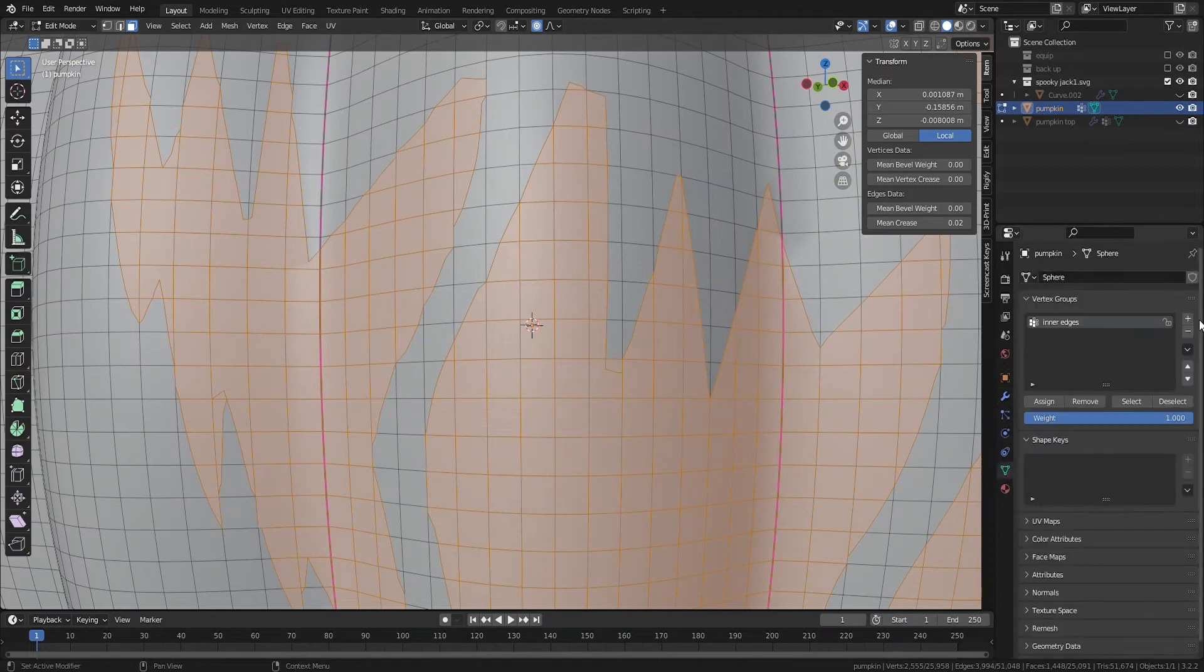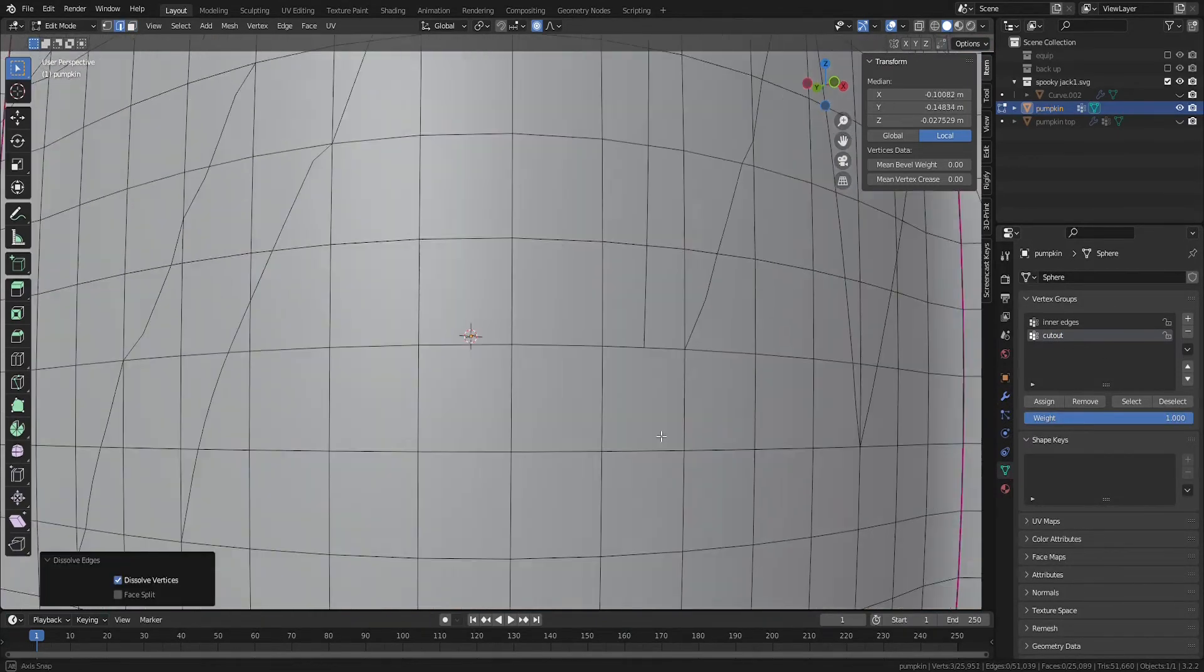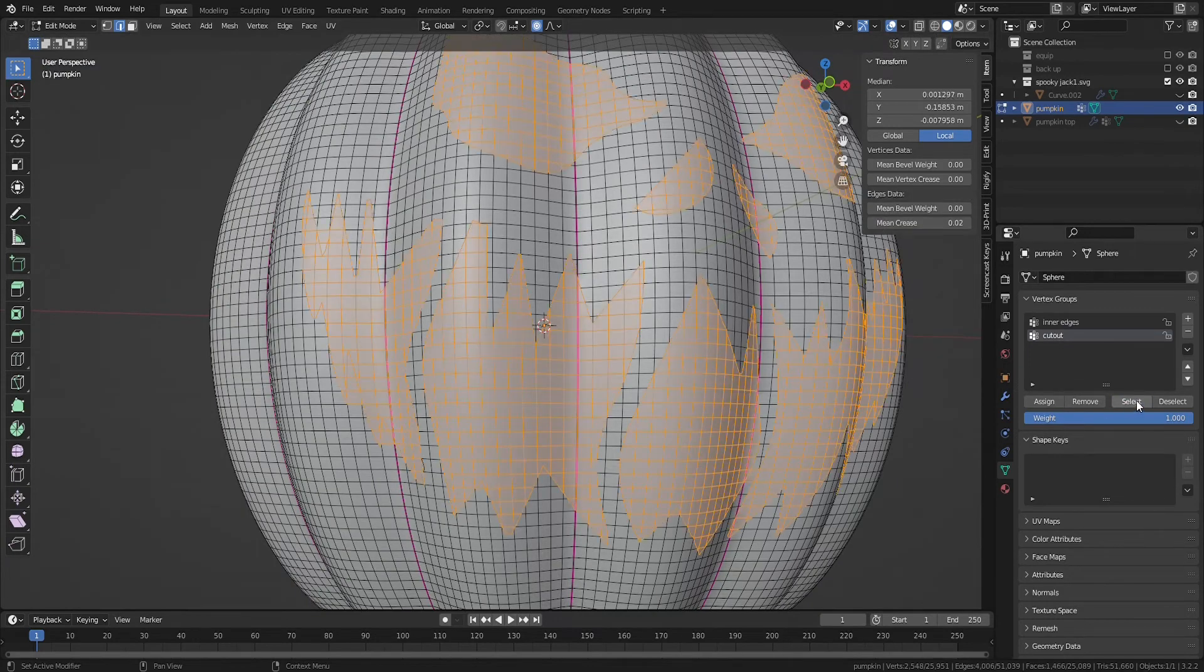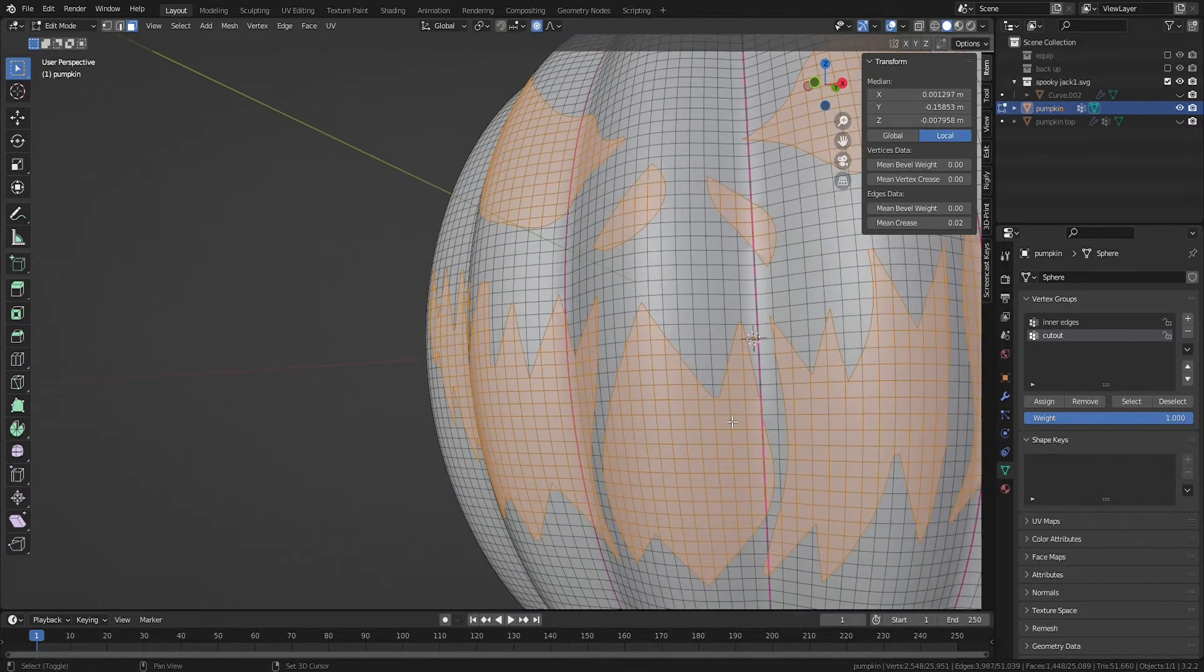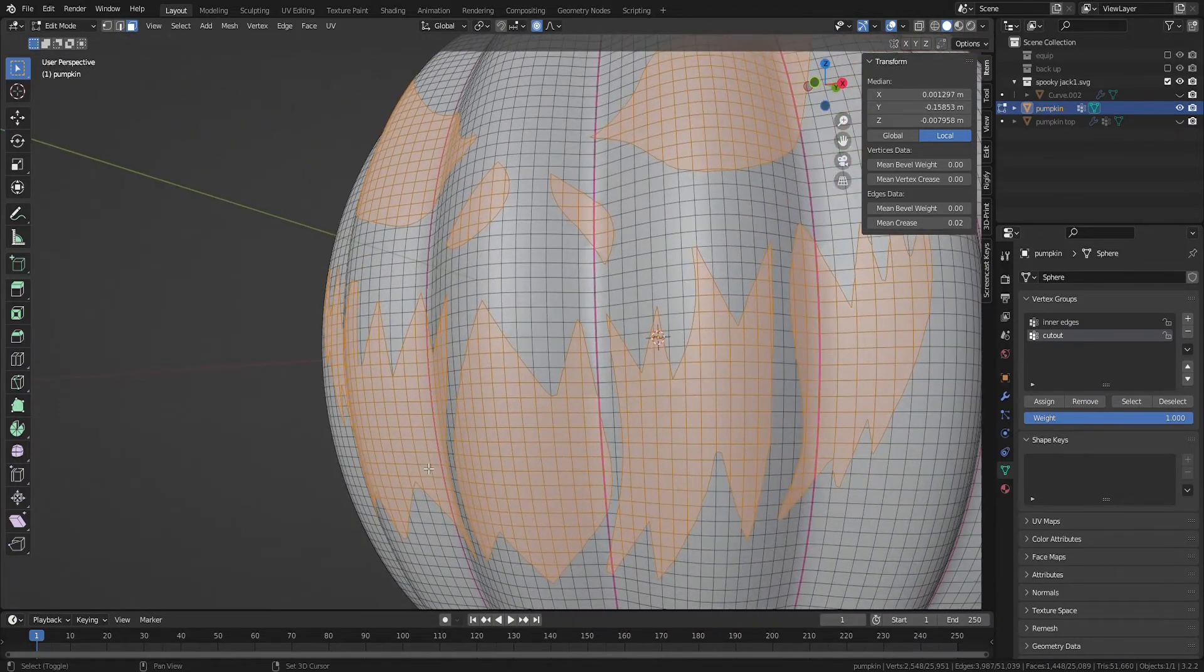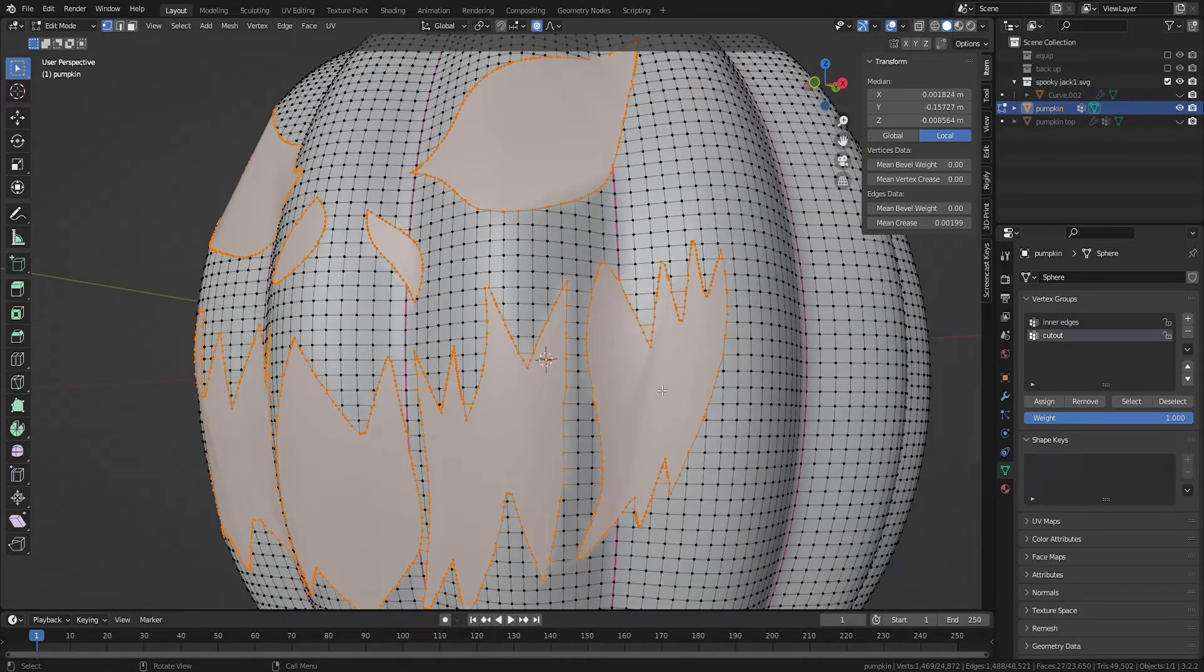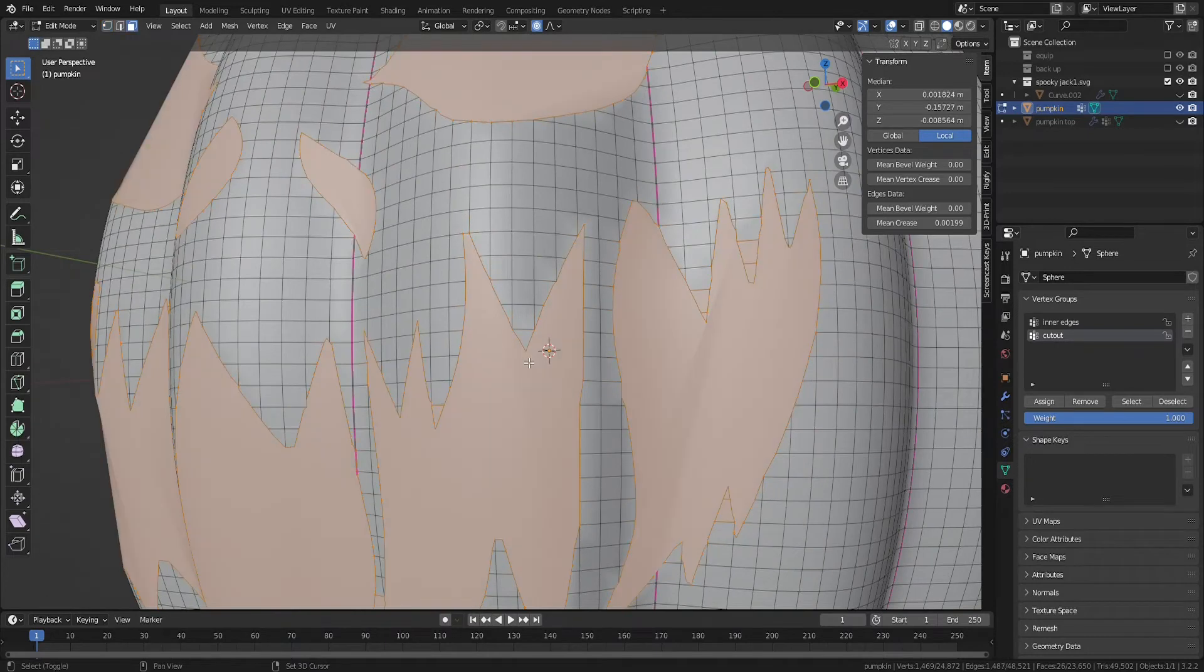You can save your cutout selection as a vertex group, make minor changes like adding or removing edges, and then reselect the cutout using your group. With all the faces that make your stencil selected, hit F to turn each enclosed selection into a single face. You may need to deselect faces that aren't a part of your cutout.